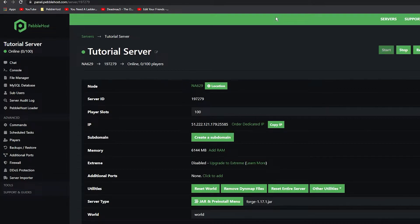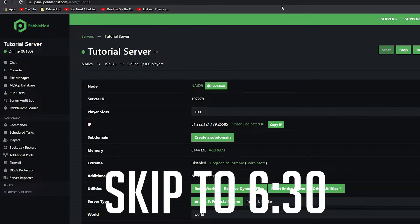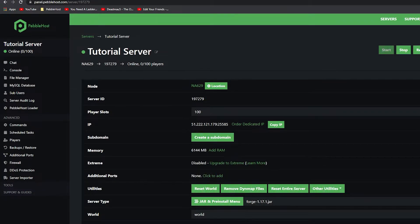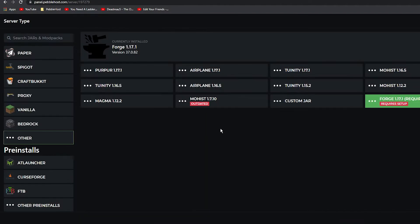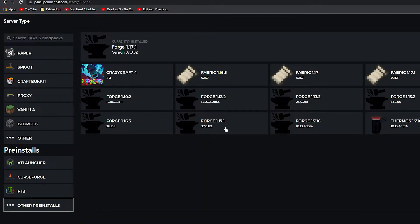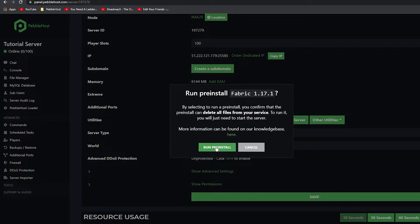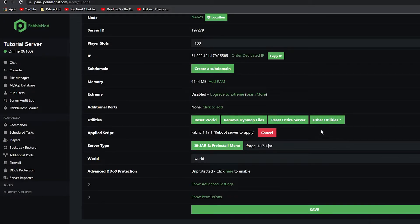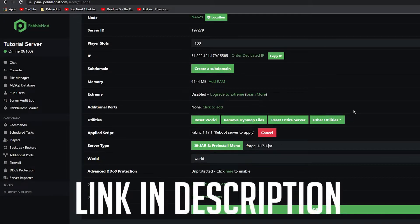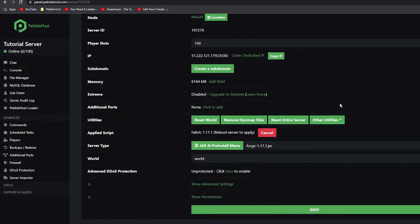It is now fully installed Voice Chat onto our Forge Minecraft server. You can skip ahead to the chapter on the video to see it being used and how to use it. I'm now going to show you how to download it on Fabric. We're going to change our pre-install to Fabric 1.17.1, click Save, and run the pre-install. We also have a video on how to install Fabric onto your server, so go ahead and watch that.